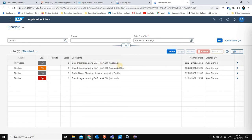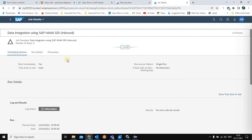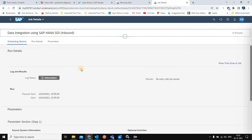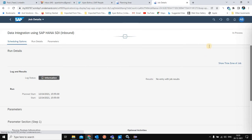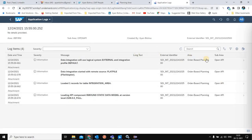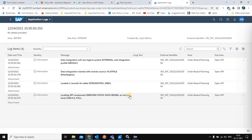The integration job for SDI inbound is now in process. When doing this for the first time, the job will take some time because, compared to the ABAP adapter, the file adapter integration is slower and takes much more time to complete. You can see the integration job has started and from the config file folder it is picking up the Open API version 2108, which is the version downloaded and mapped with SDI.